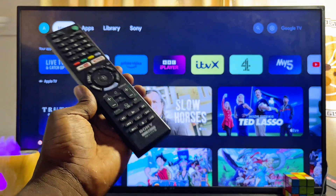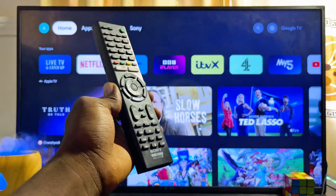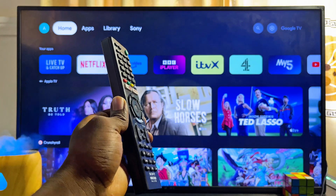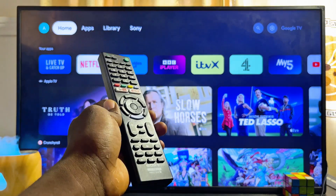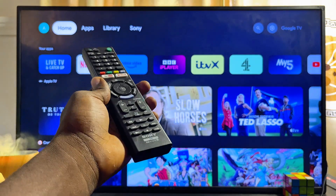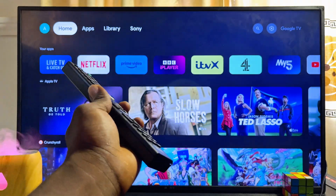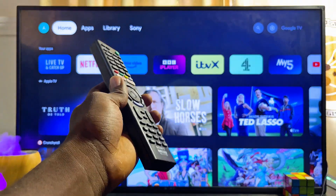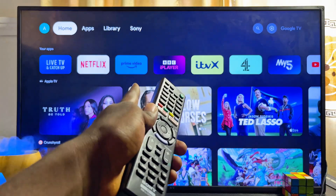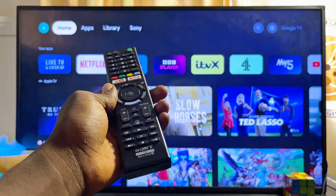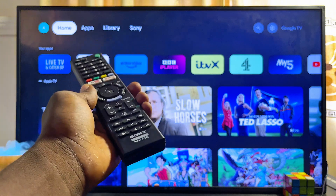In this video I will show you how to download and install third-party apps APK on your Sony smart TV. I have the Sony Google TV here, but it doesn't really matter the type or model of Sony smart TV you have — whether you have the Sony Android TV or the Sony Google TV. By the end of this video you should know how to download and install any third-party app APK you want.